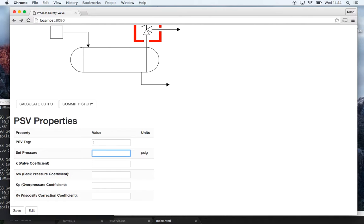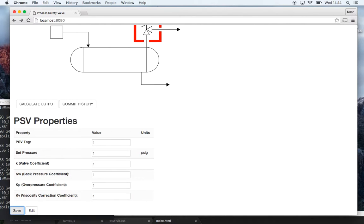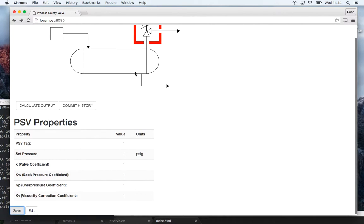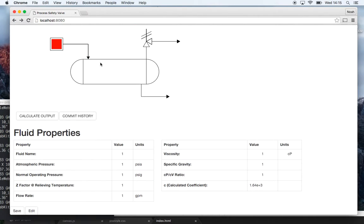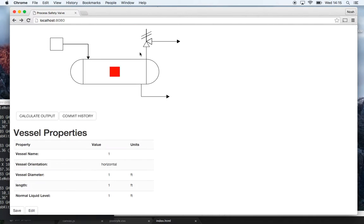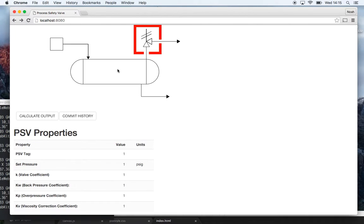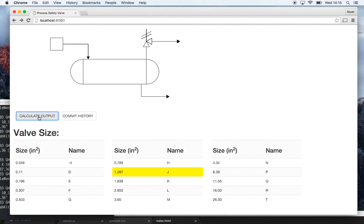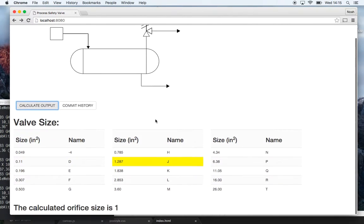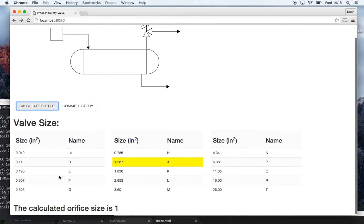And I'm just also going to enter in one for these. I'll save it and then now all my input properties are all entered so now I can calculate my output. So if I press calculate output it brings me to this screen.